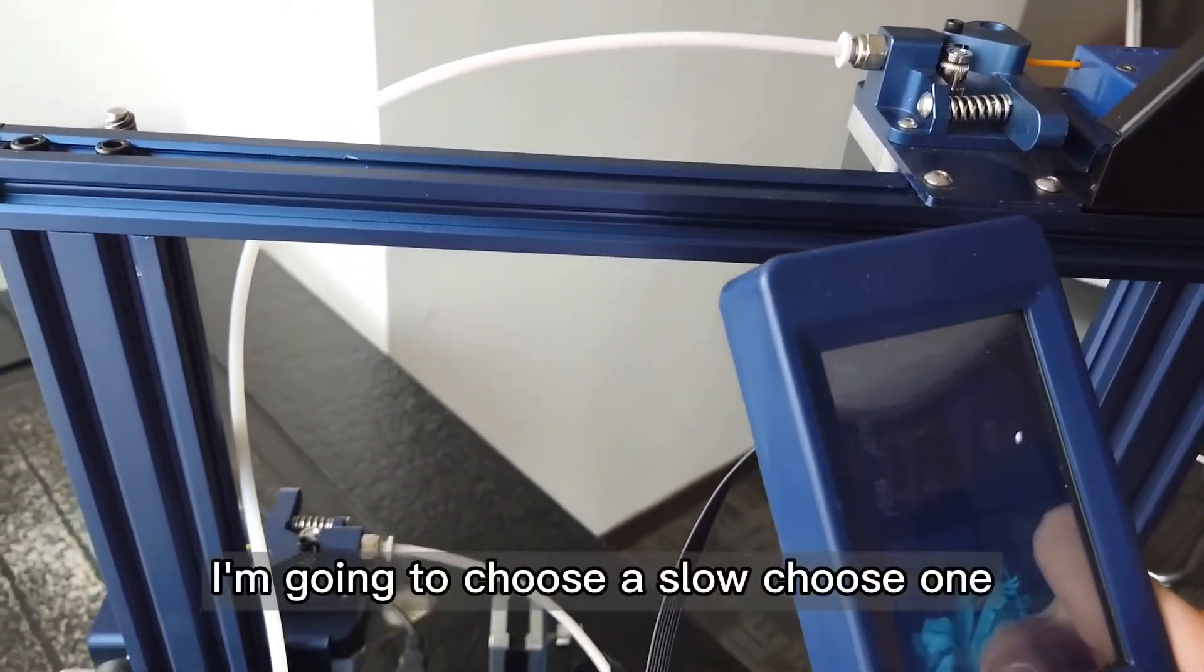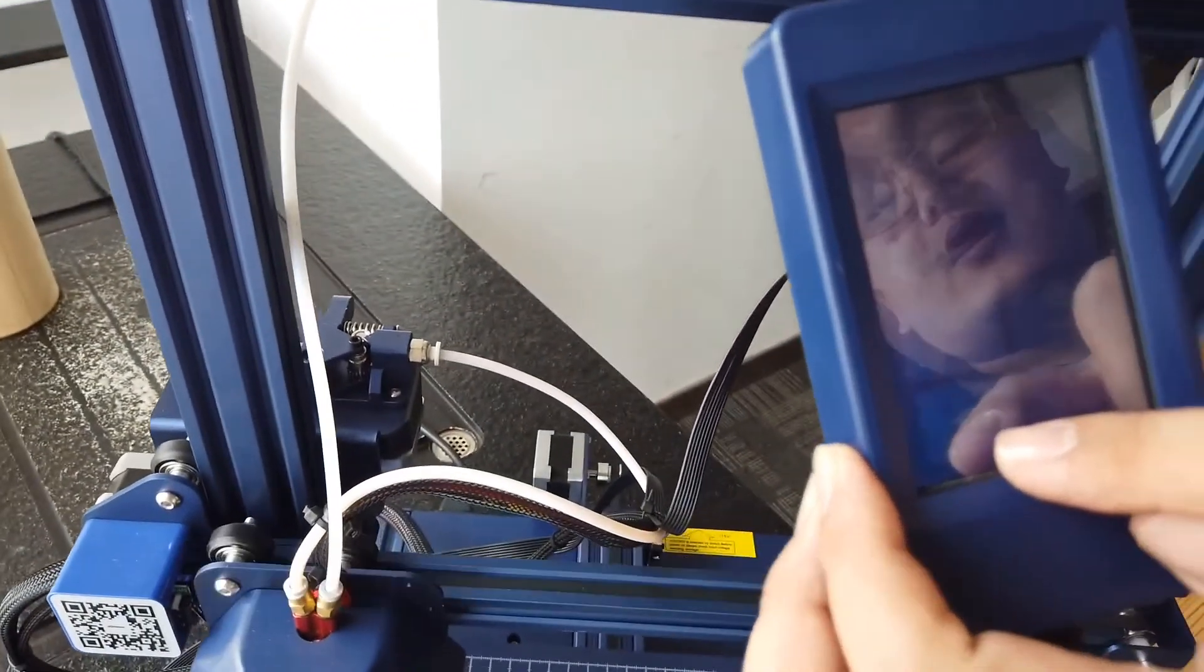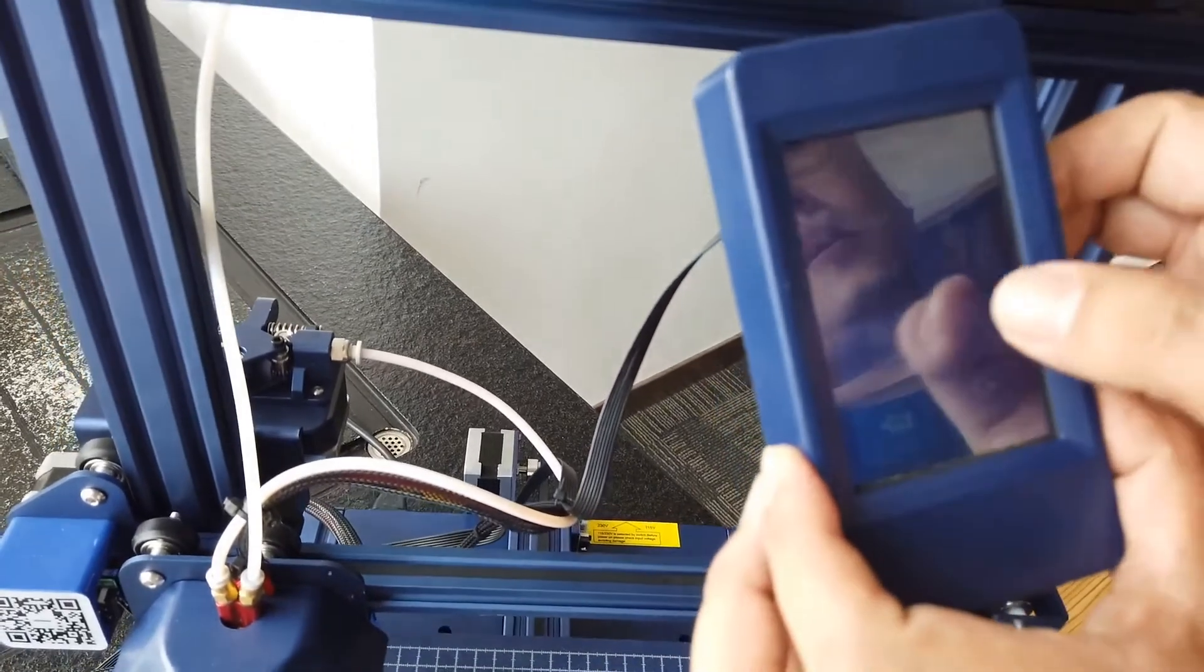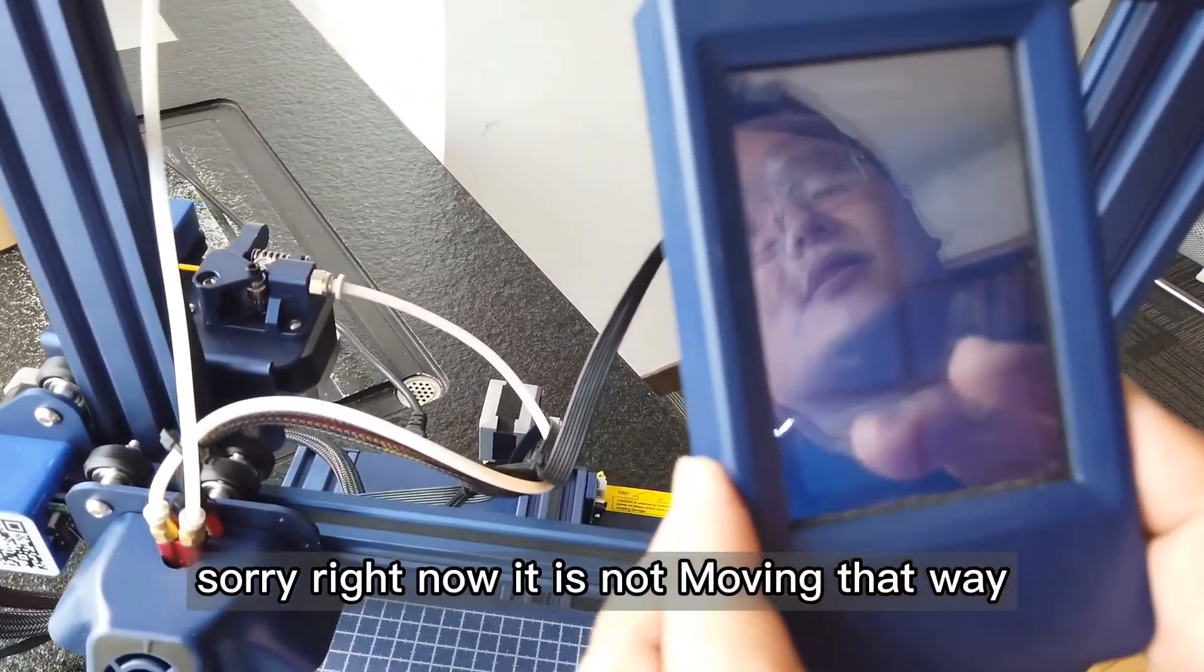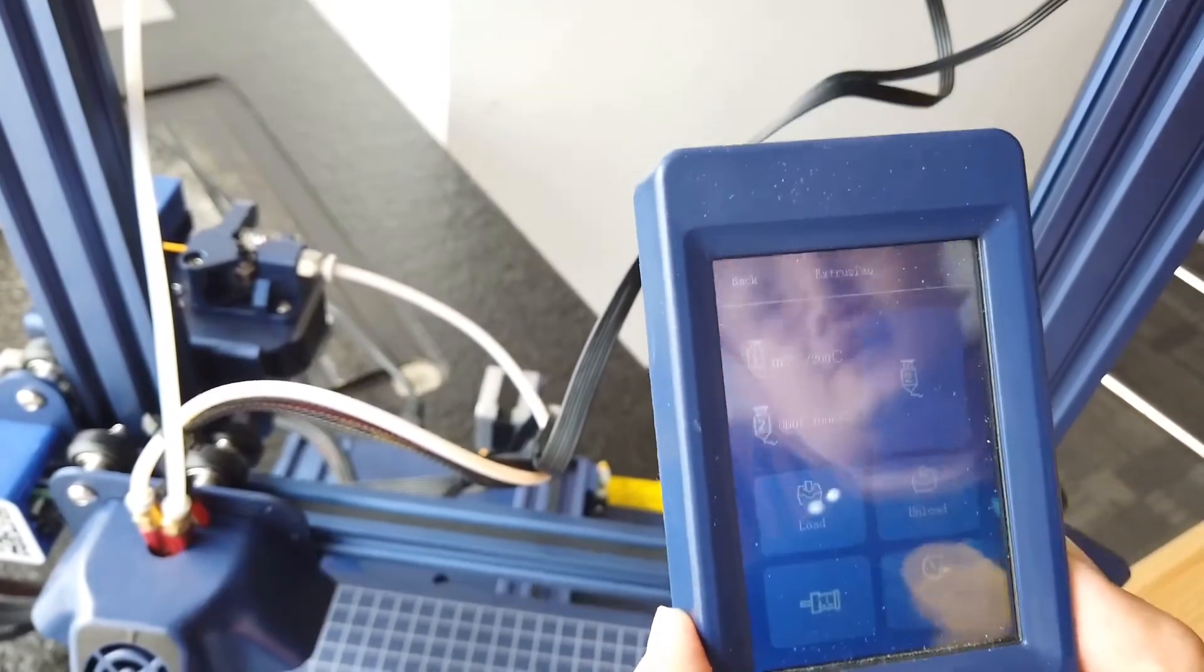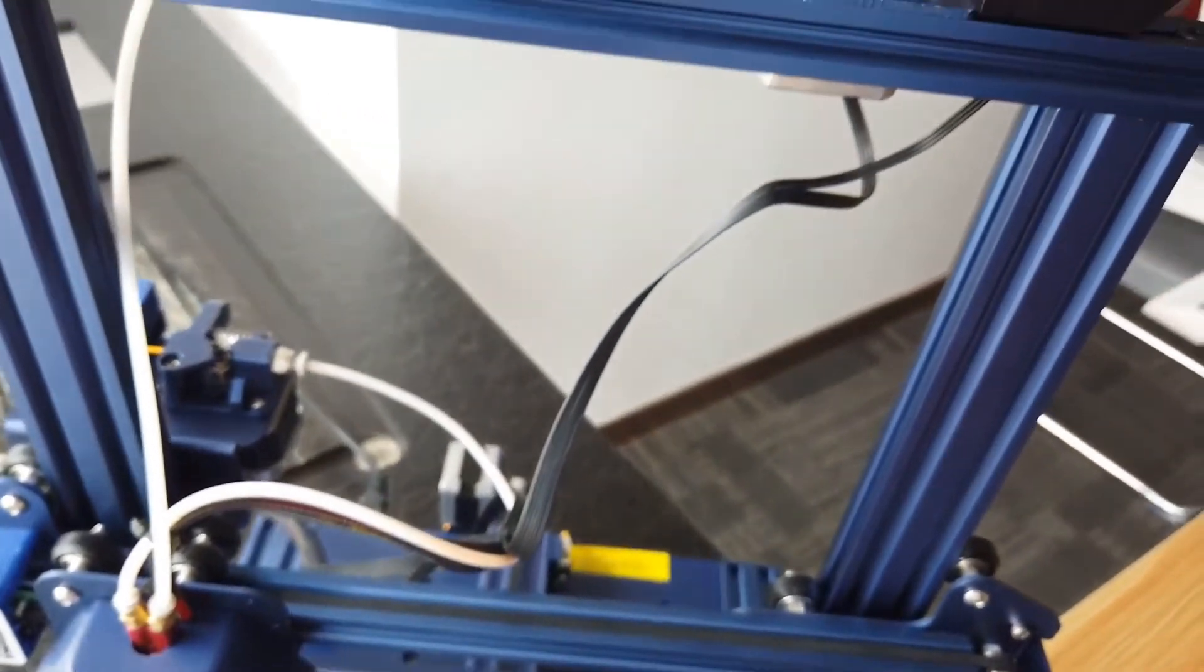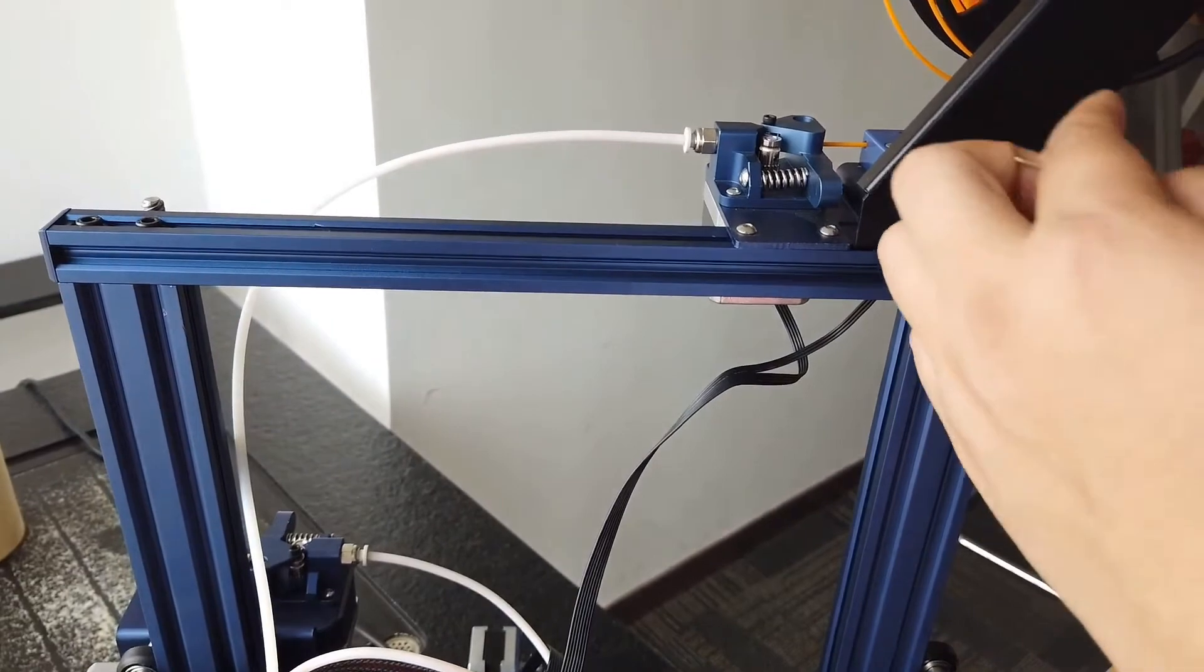I'm going to choose slow and choose one. I'm going to unload. Oh sorry, right now it is not moving that way because the precise temperature is not reached yet.